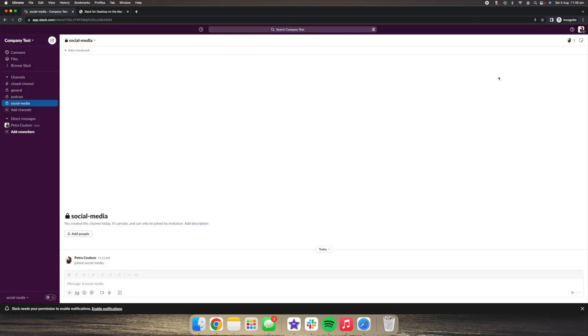Now, the next thing we're going to look at is our status. So what you will see is this little green dot here. This will show if you are active, and you'll also see that there is a snooze button, which means that you have notifications snoozed.